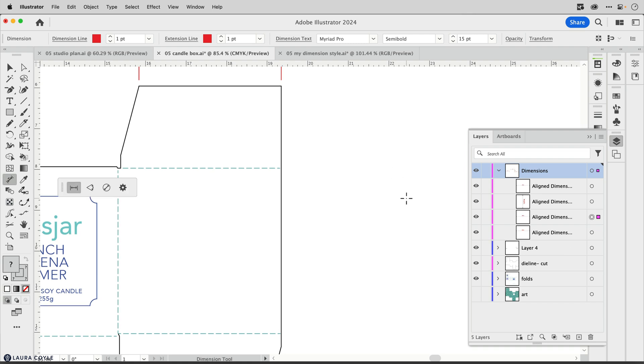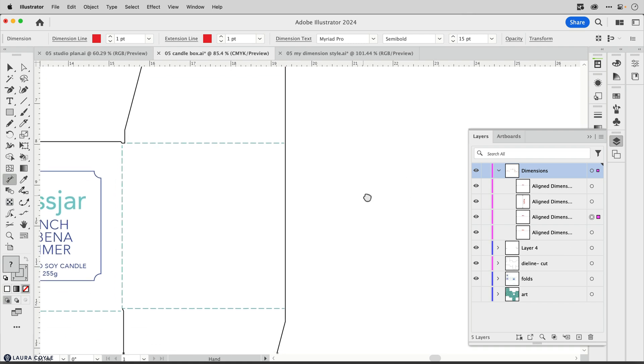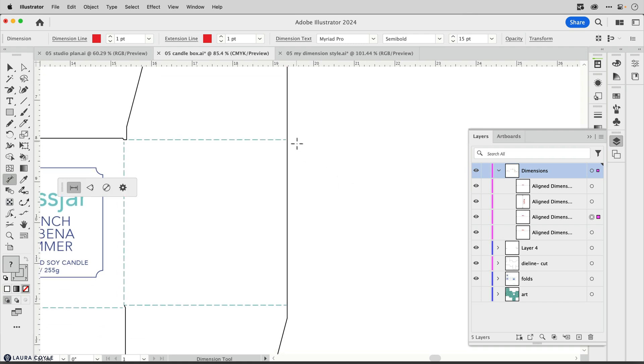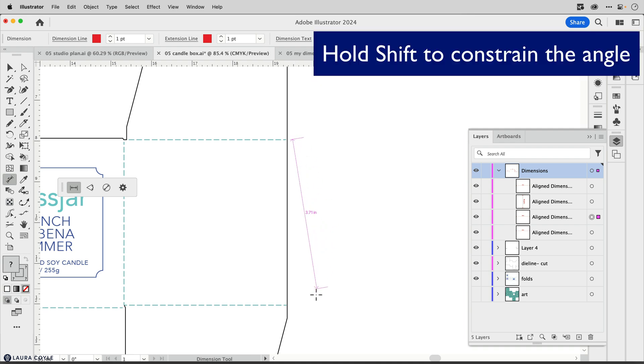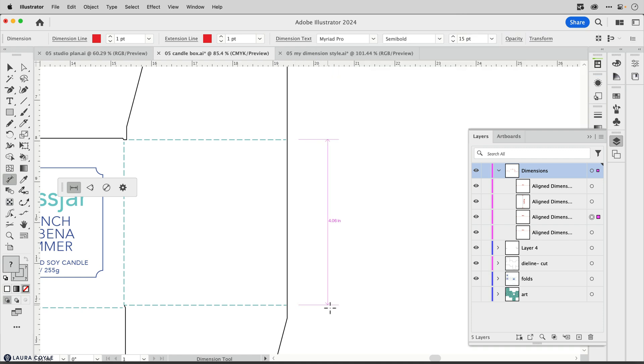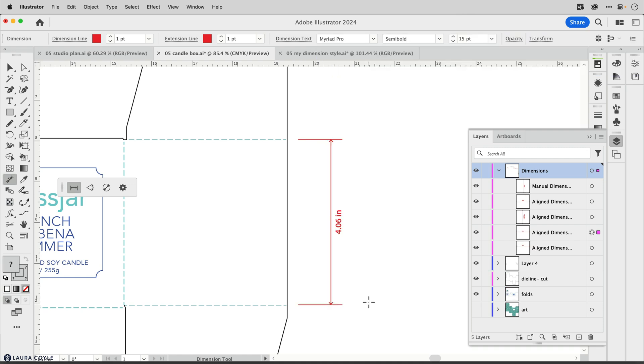I'll undo that. To place one manually, you just click and then hold shift to make this straight, click a second time, then pull away and click again. That's how you create a manually placed dimension, just by clicking from one point to the other.